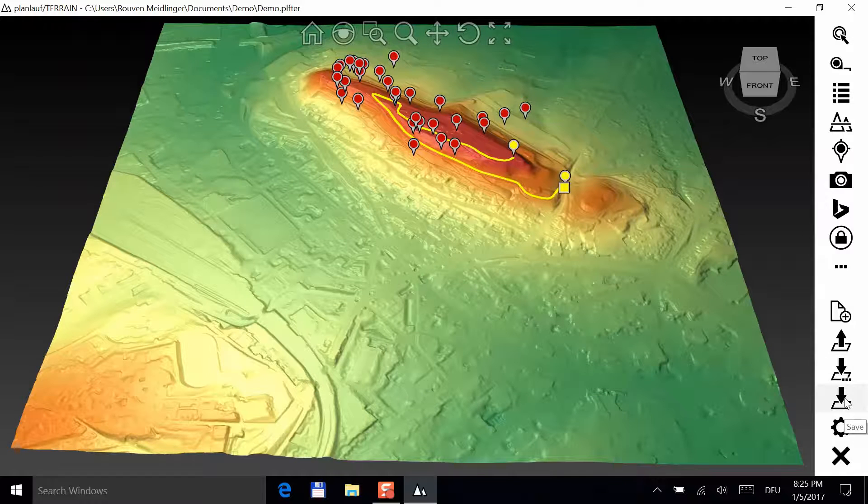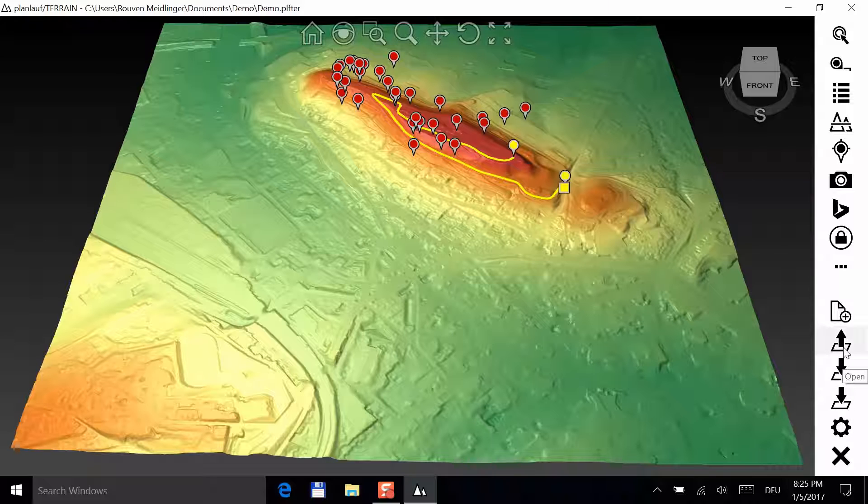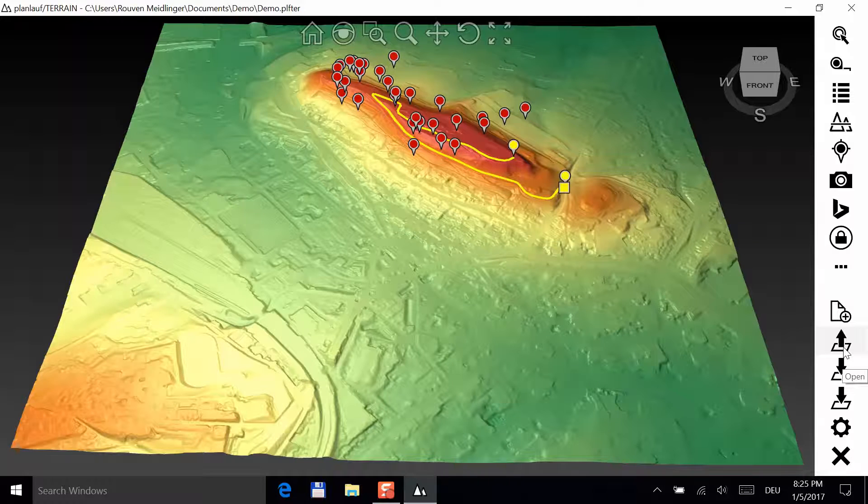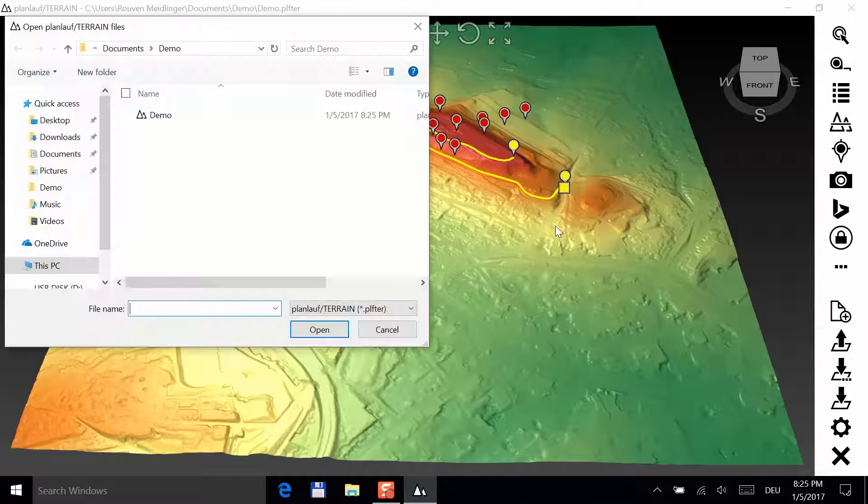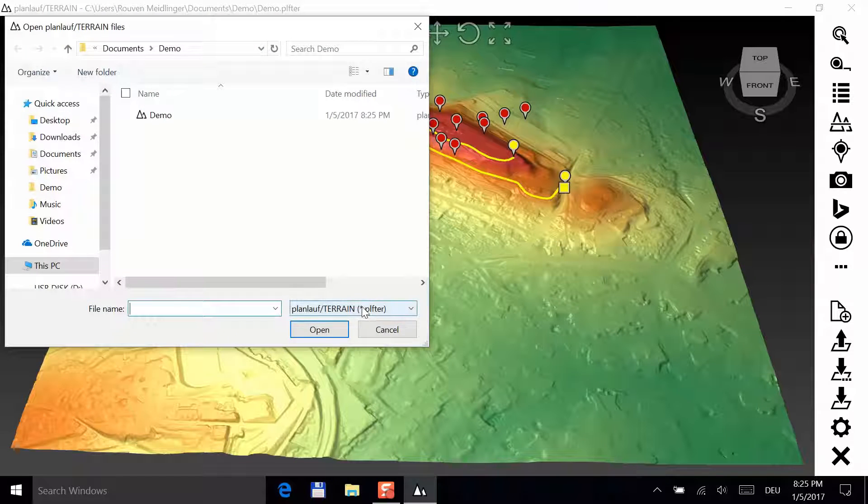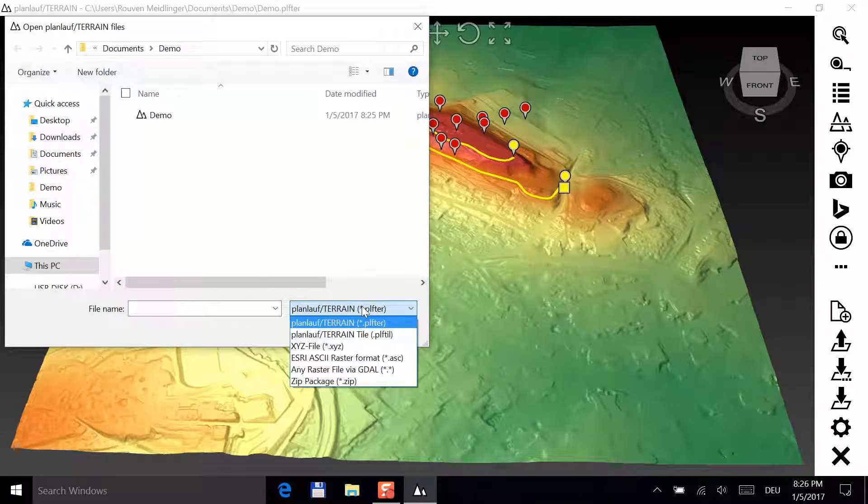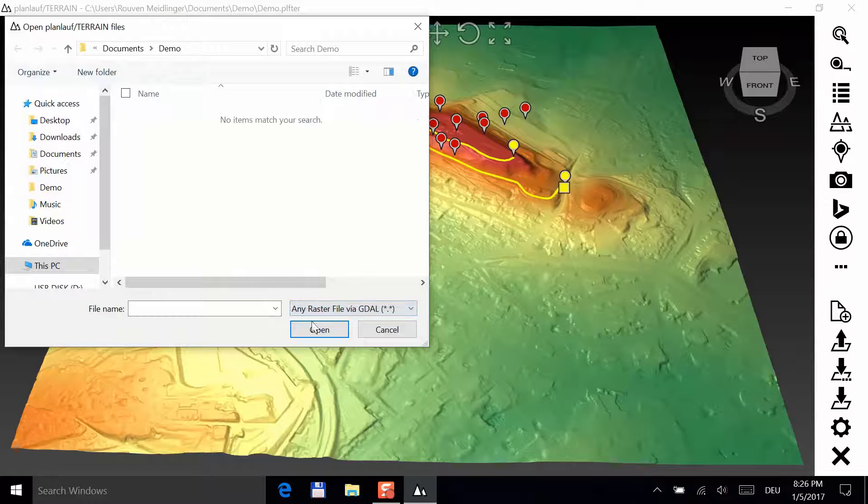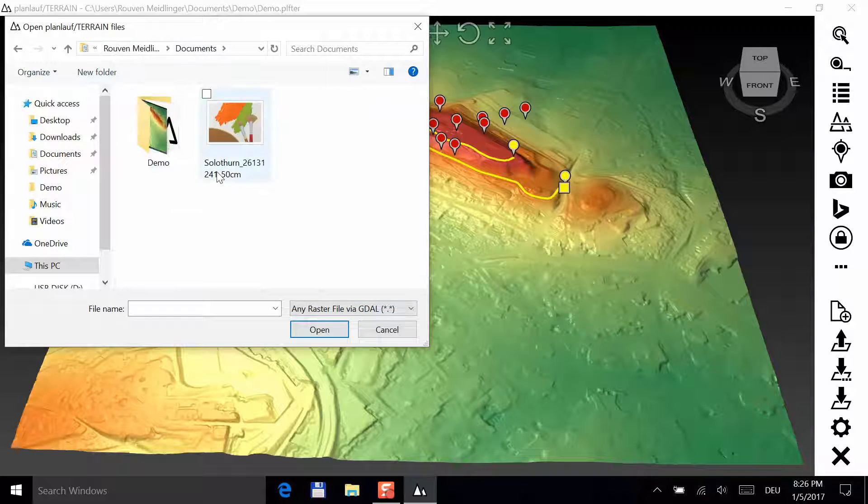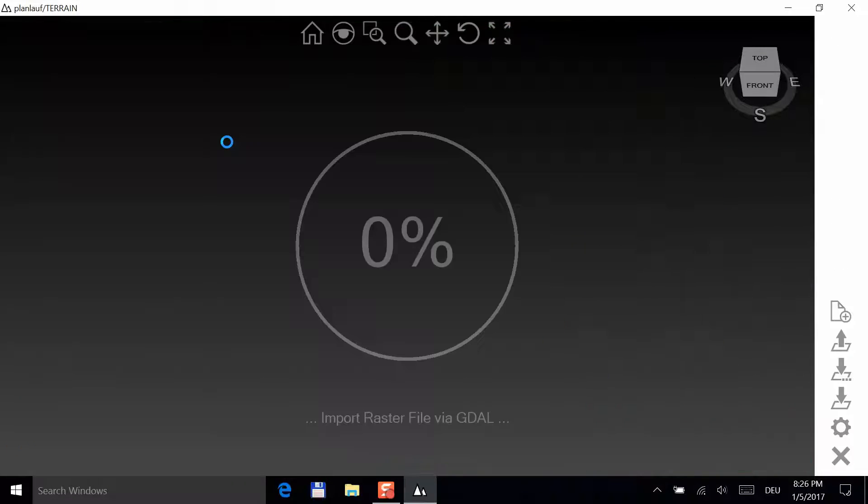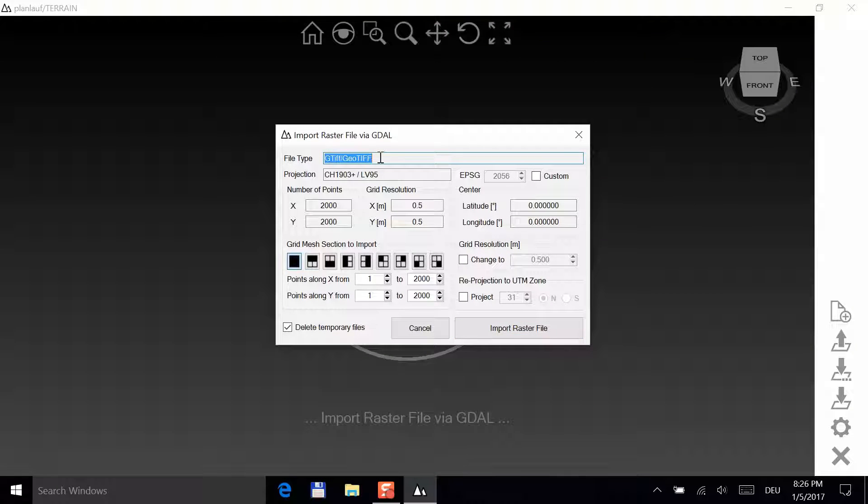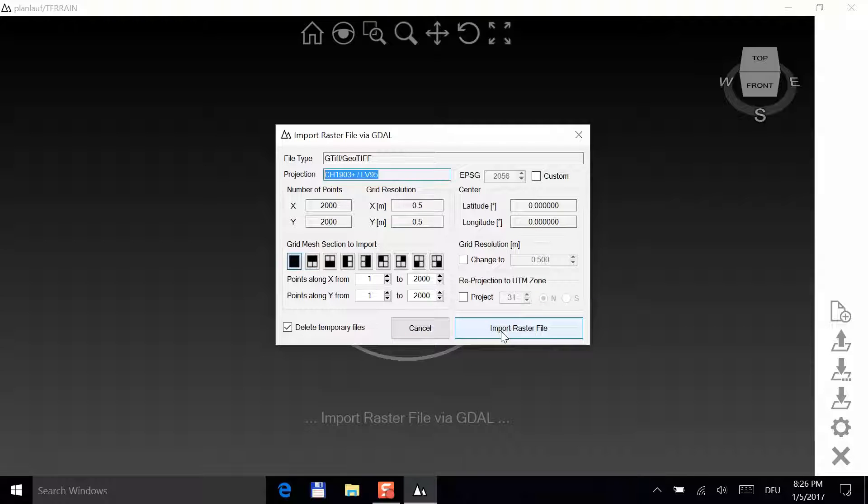If you have a raster file format that PlanLoft terrain is not able to import directly, you can import it via GDAL. Click open, choose any raster file via GDAL and select the file you want to import. In this case, it's a GeoTIFF from Switzerland with a corresponding projection. Click on import raster file to convert and import it automatically.